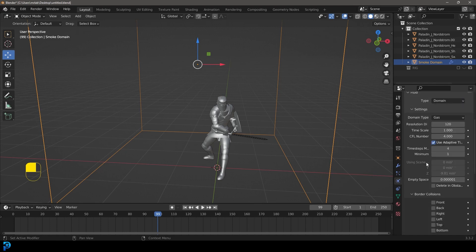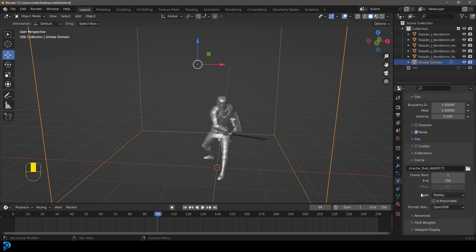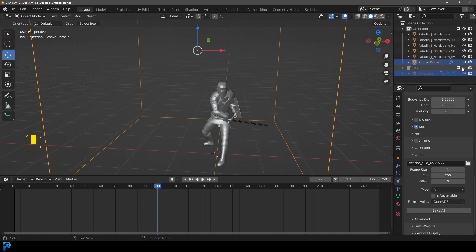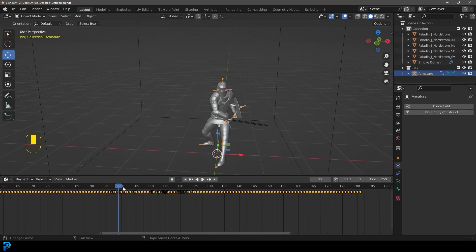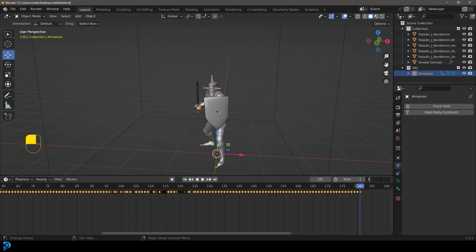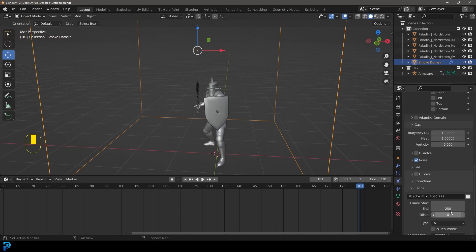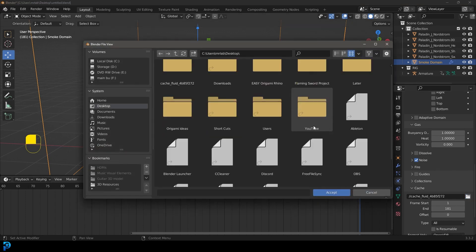Go down and enable Noise under Gas. Also go down to Type and change it from Replay to All. Then bring the rig back briefly — click on it and note the animation is 181 frames. Go to the End Frame value and set it to 181. Select your domain again, and under Fluids scroll down to Cache and set the end to 181 frames. Click on the cache file path and navigate somewhere like your desktop.